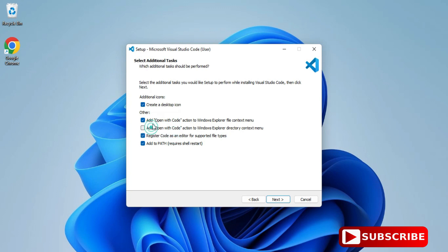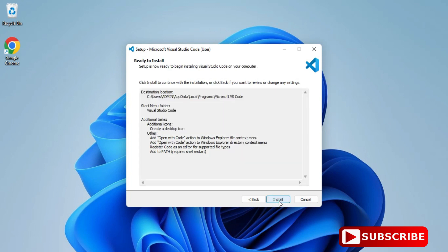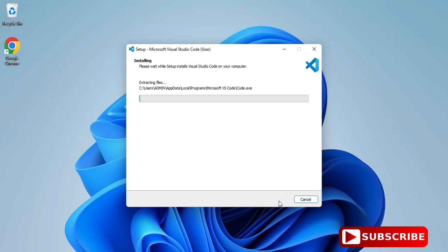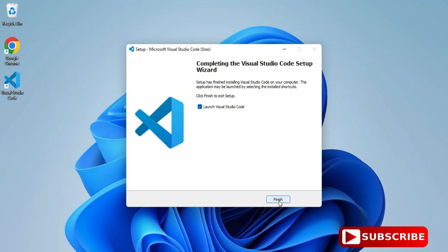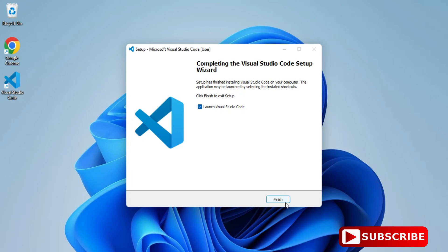You need to click on this Install button and my installation has started. It will not take much time. My installation is done and it's showing me 'Launch VS Code.' Yes, I would like to launch, so I'm clicking Finish. My VS Code installation is done.